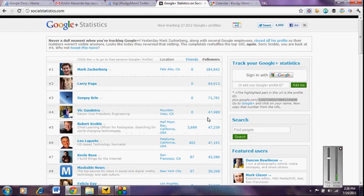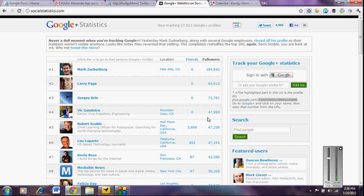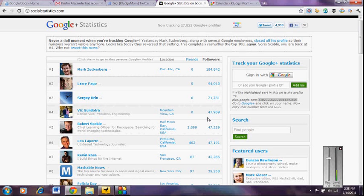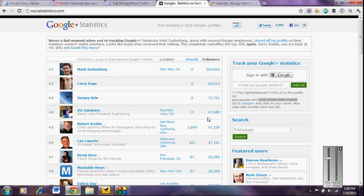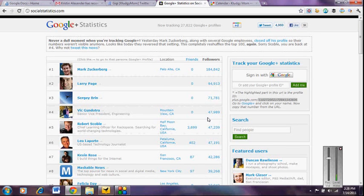Hey there, it's Gigi with Kluge Mom, and today we are going to be talking a little bit about Google+. Google+ has only been live for a couple of weeks, but as with any new major social media site, application developers are quickly jumping on the bandwagon to provide applications and tools that enhance that social media experience, and Google+ is no exception.